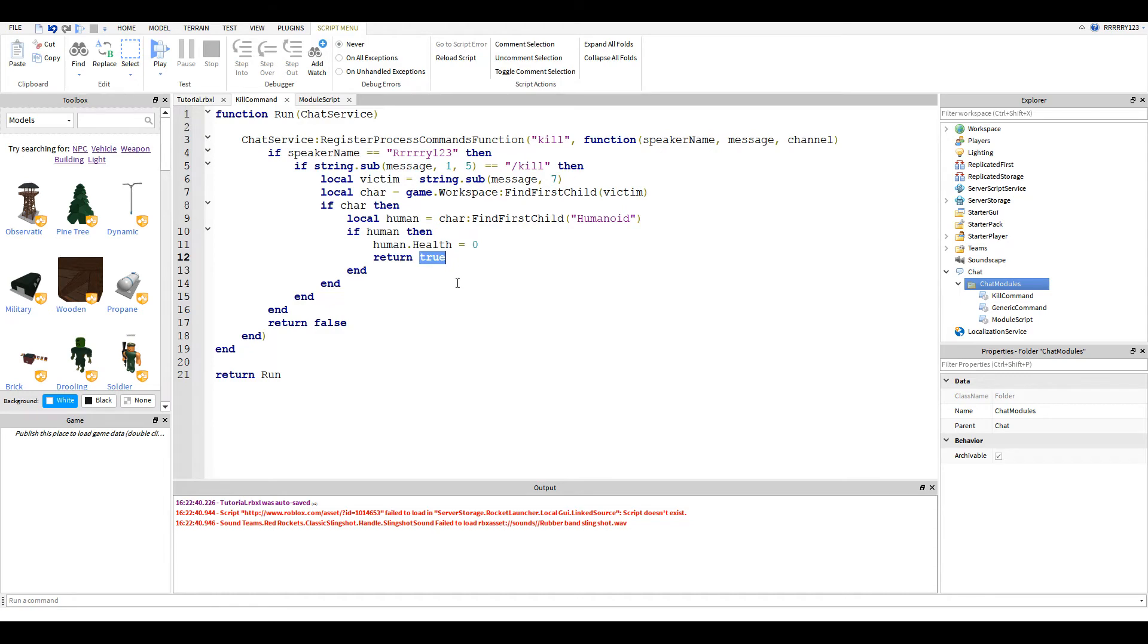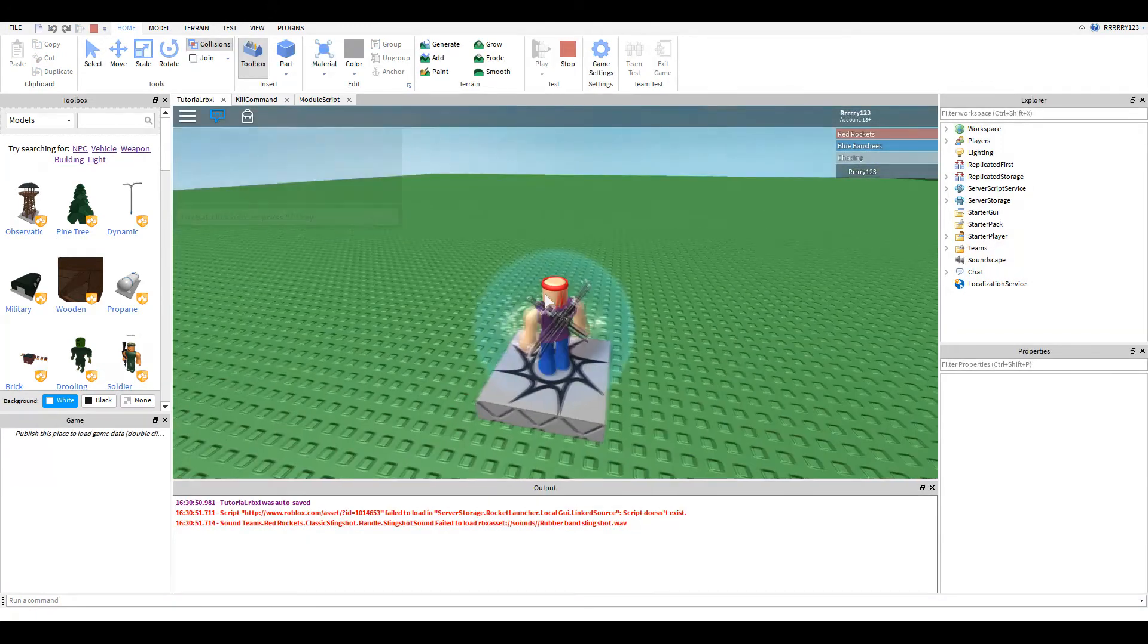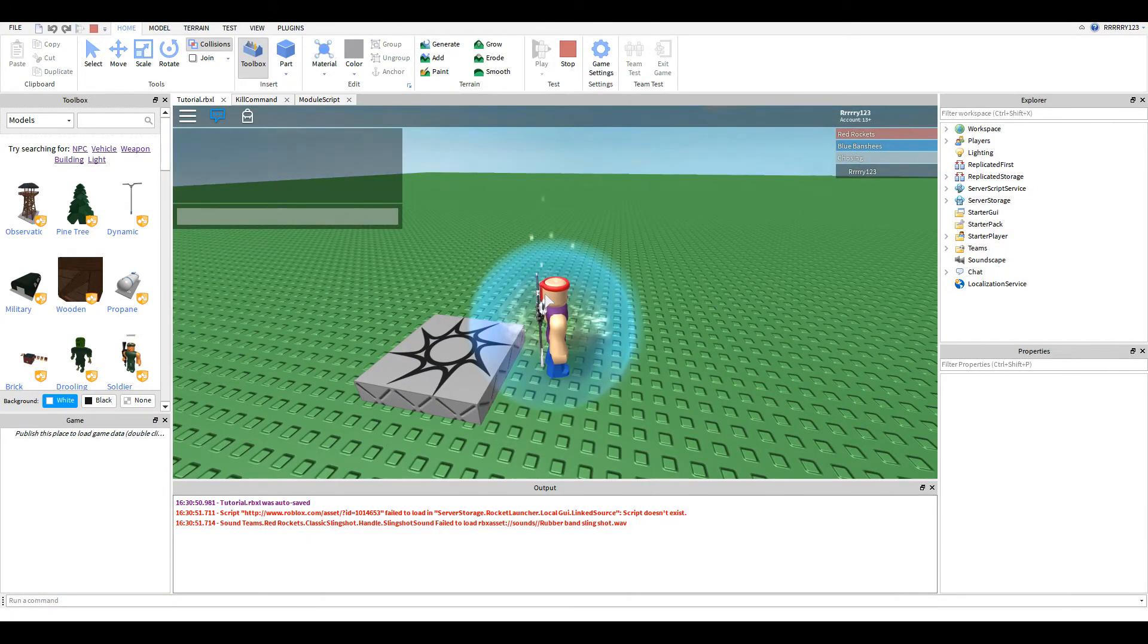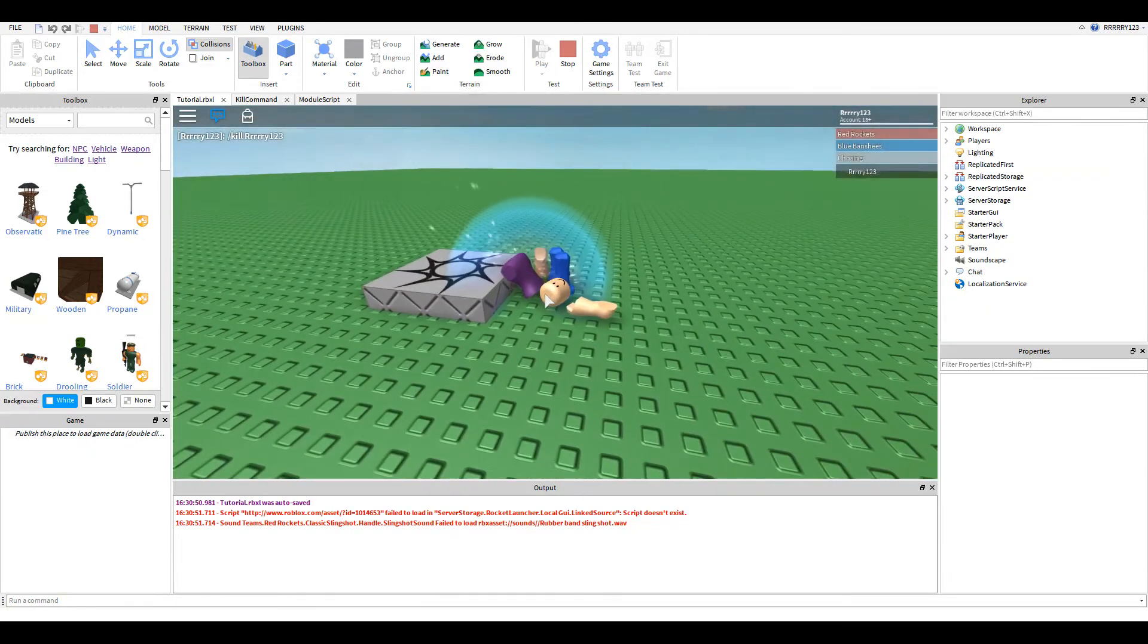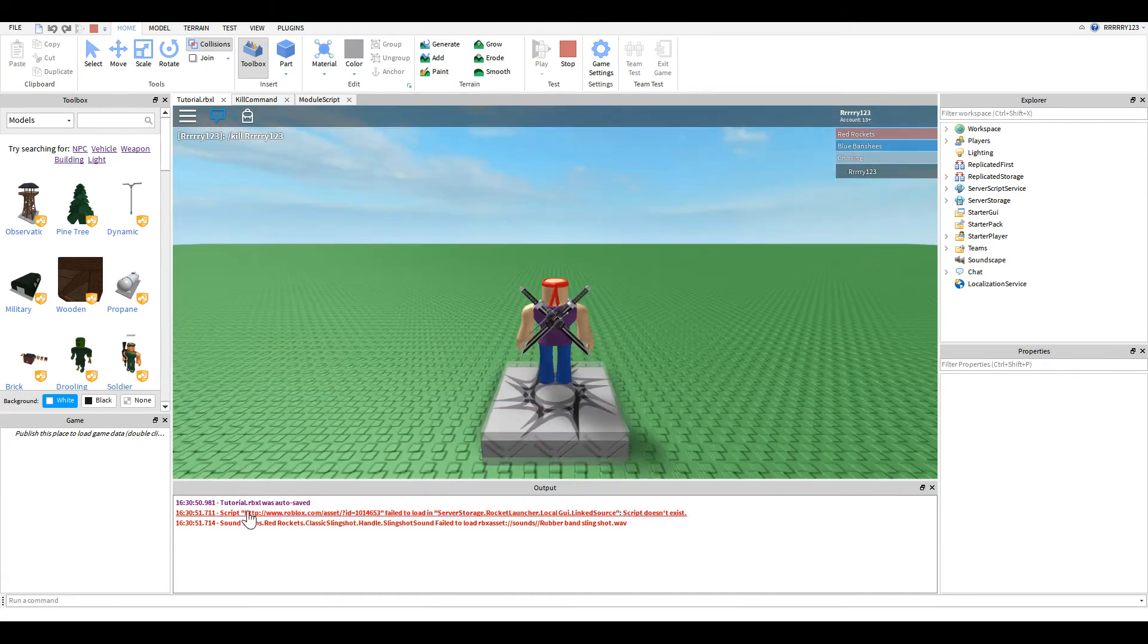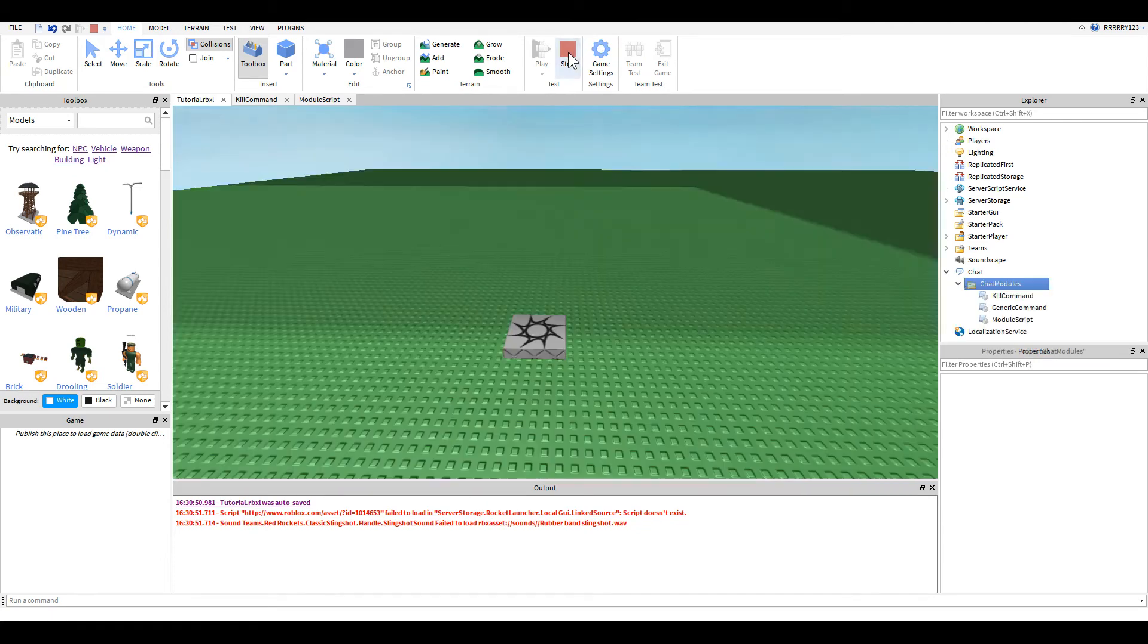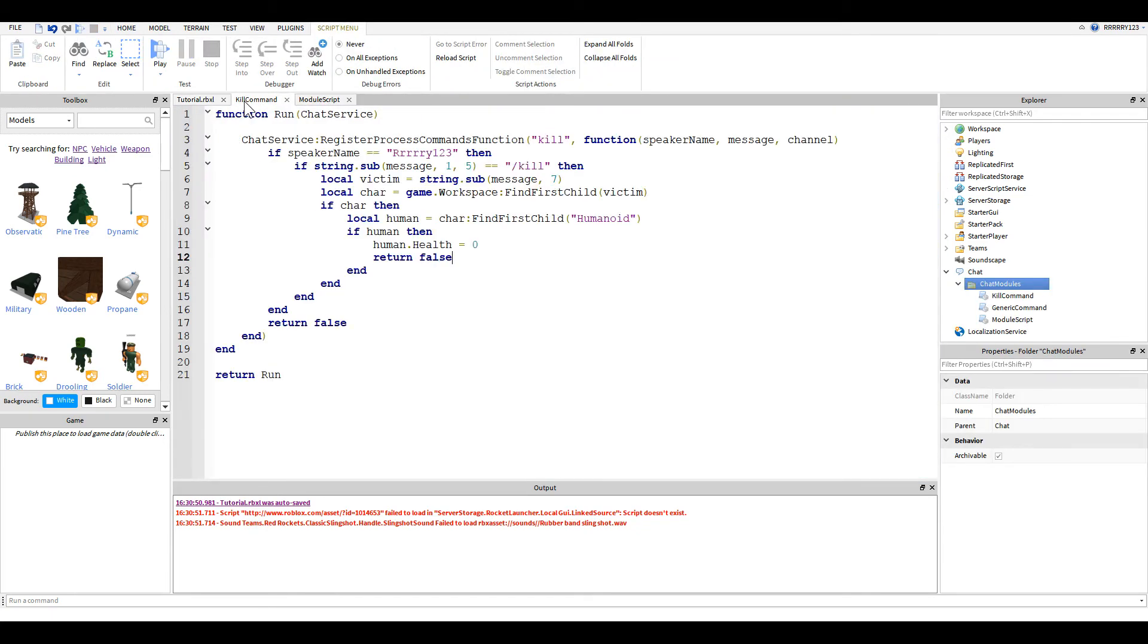So I think I'm curious here, and I want to try this on camera. If I return false instead of true, it should, when I type slash kill Rye123, it should still show up in the chat box, as you can see there. And we didn't get any errors.